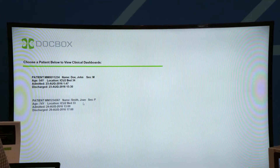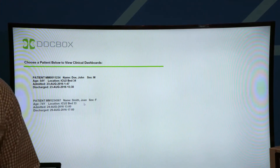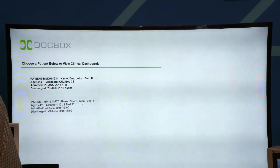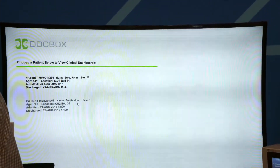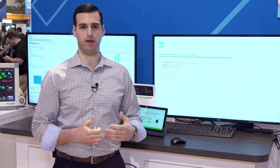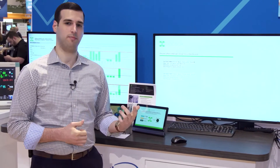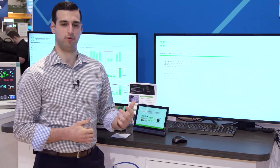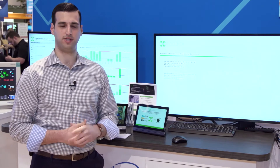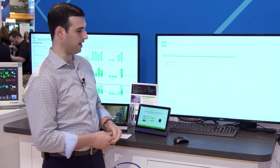One of the major benefits of the DocBox IoT platform is that it is an open platform for third-party application development, and we welcome partners to build those applications. As an example at the enterprise level, I'll walk you through a retrospective patient analysis.